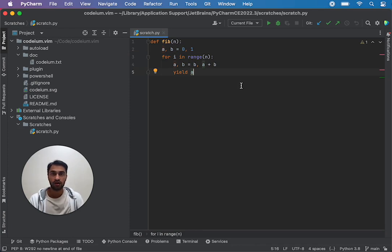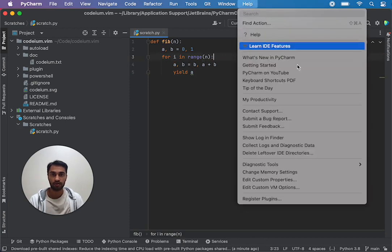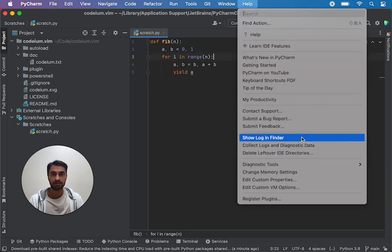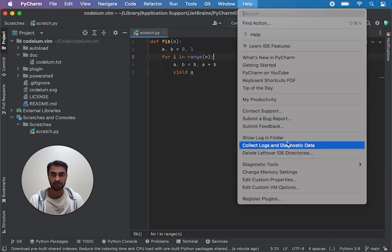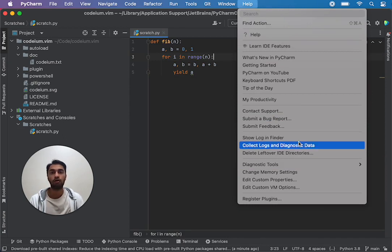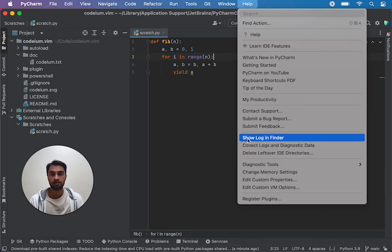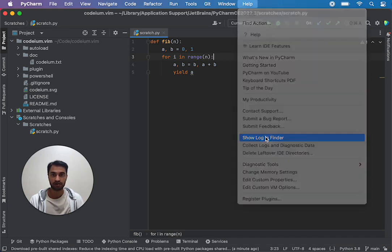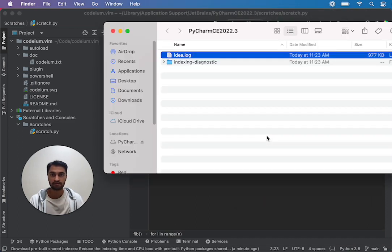In most JetBrains IDEs the way to get that file is to do Help and then click on something like show log in finder or reveal log in explorer or something about showing a log file. I would go ahead and click that and that's going to give you this idea.log file and we're going to ask you to send that to us.